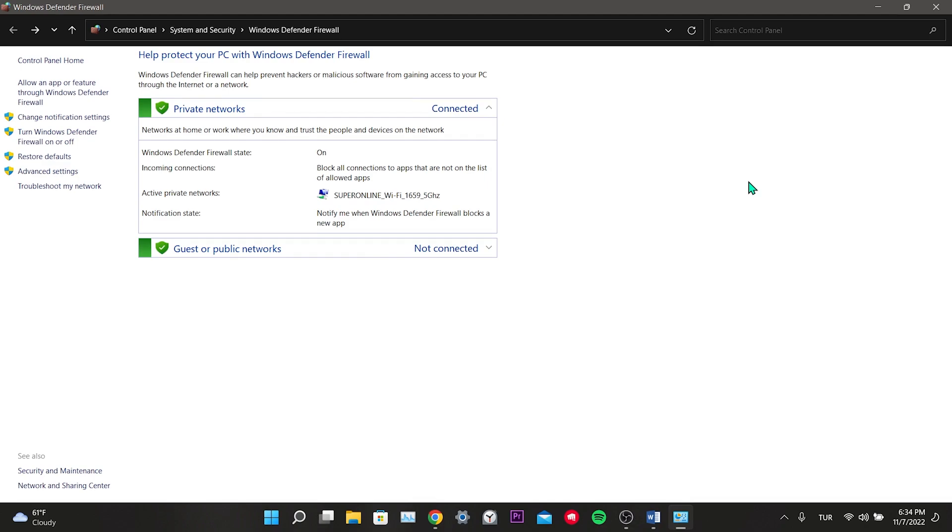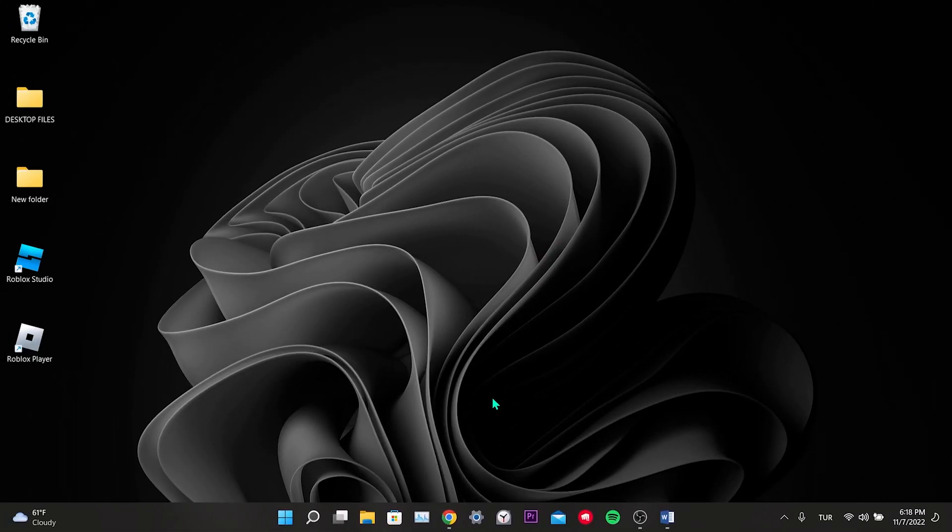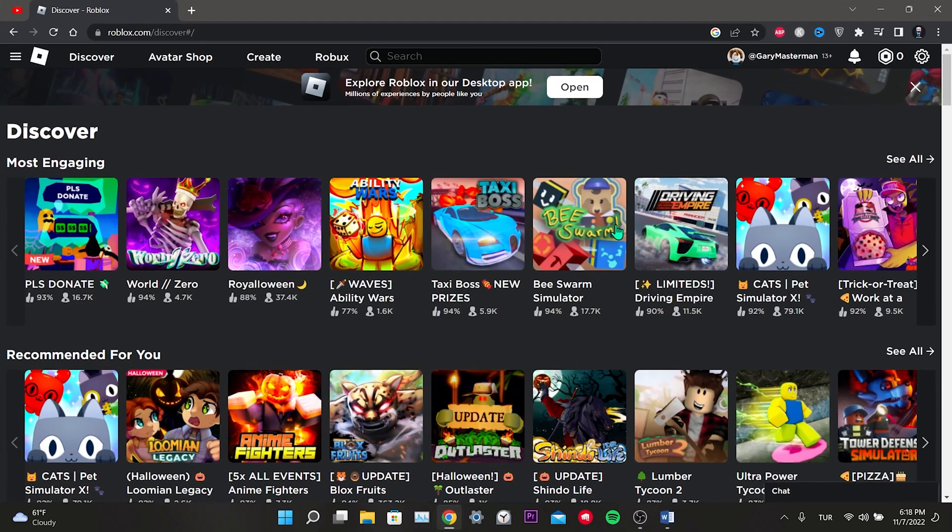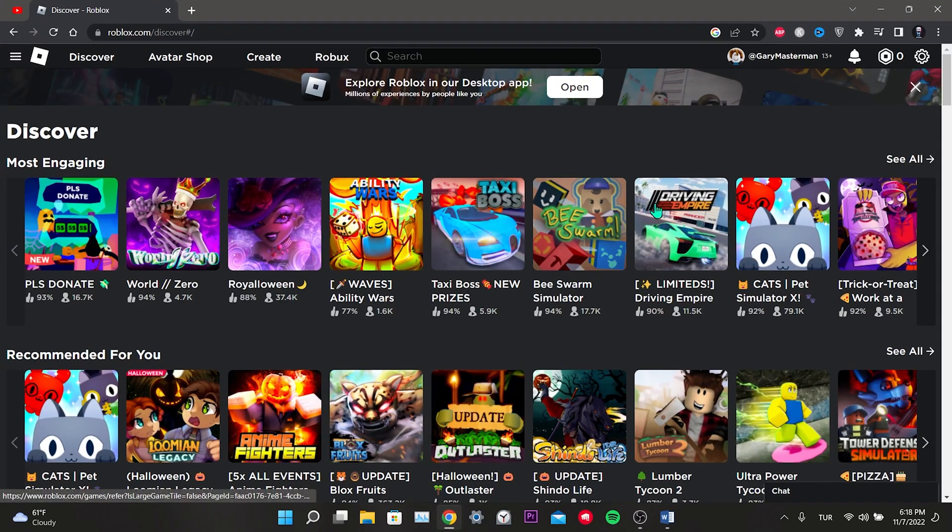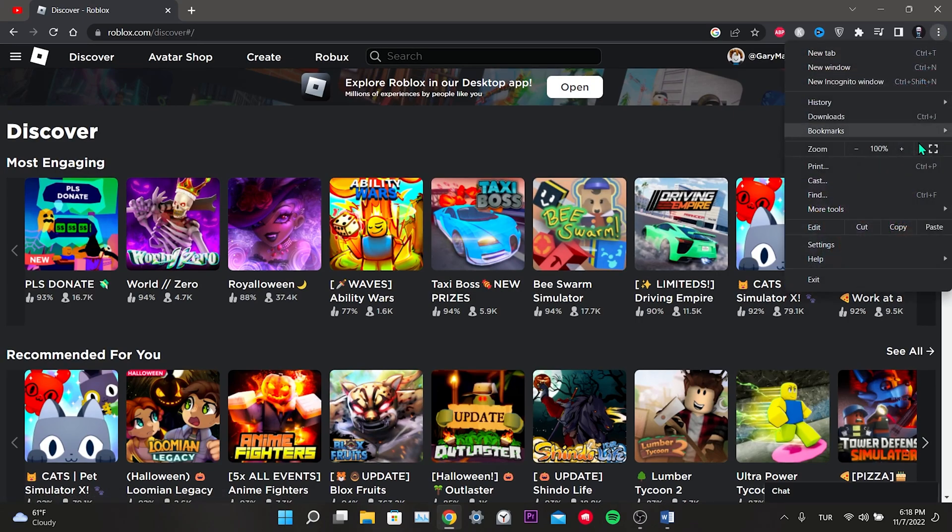The third solution is to refresh Roblox. For this we need to delete some things in the browser and on our computer. First we click on the three dots in the top right of Chrome.